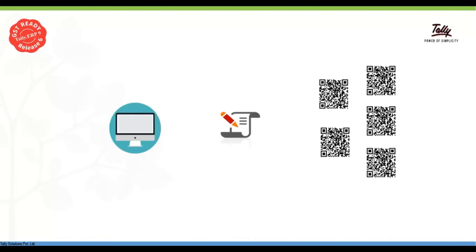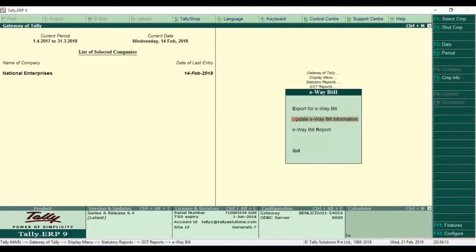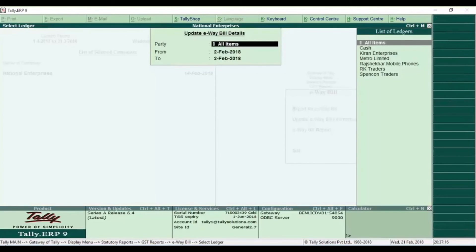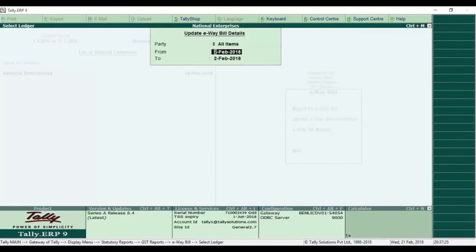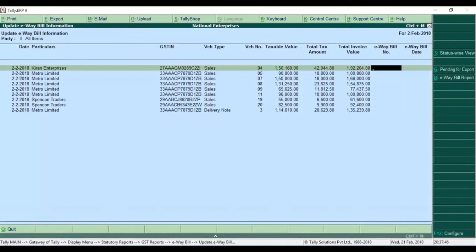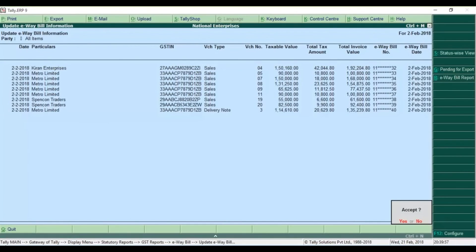Now we have an individual available E-Way Bill number, and we will enter the available number in Tally. If you want to update the available information or update all items, we will enter the data. We will save the available information.